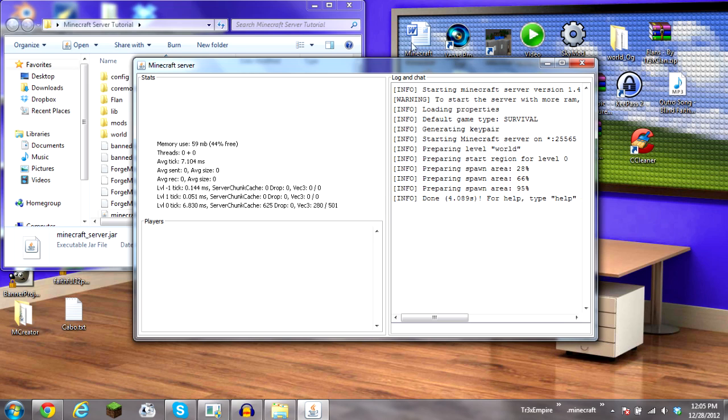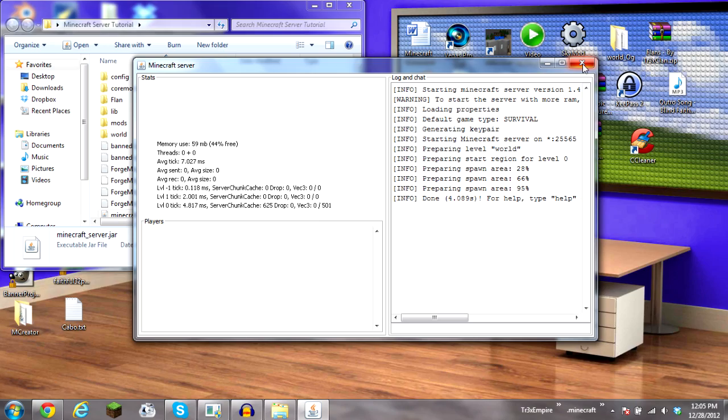And remember, this is only vanilla minecraft. Hope you guys enjoy, and I'm out. Bye.